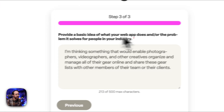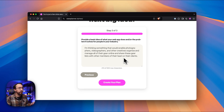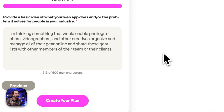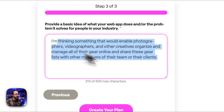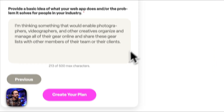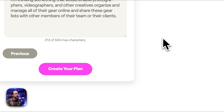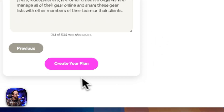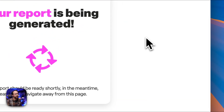We'll go ahead and paste in the basic idea of what you think this SaaS app could do. So if you already have an idea — like if you want it to be a to-do list, or in this example, group together and categorize gear — whatever you think you would want this to do or the problem you want it to solve, that'd be the answer here. Then we're just going to go ahead and click Create Plan.